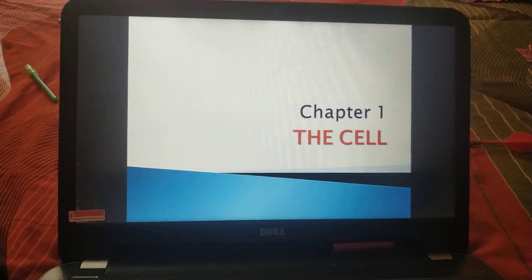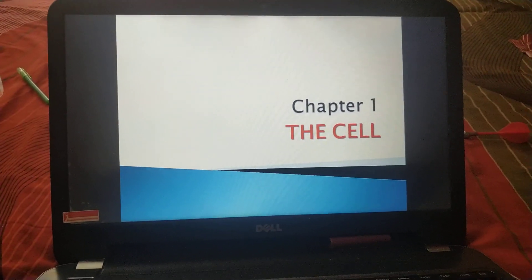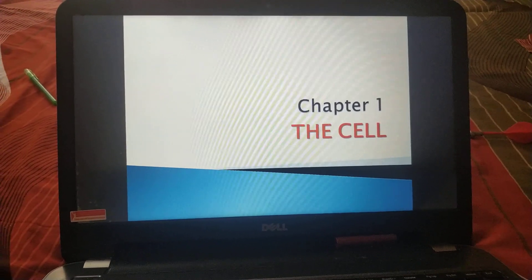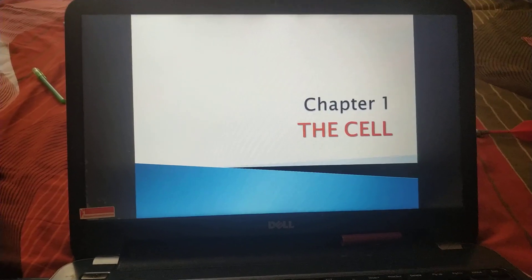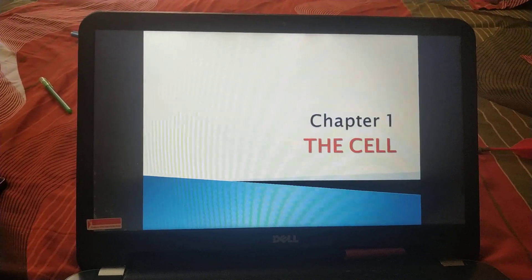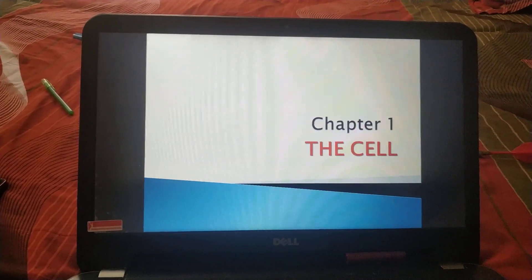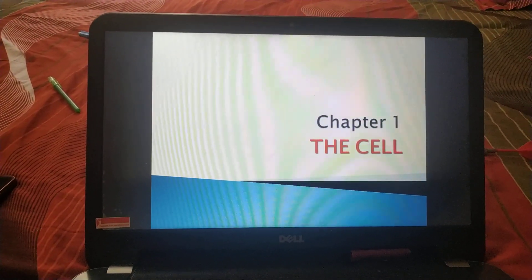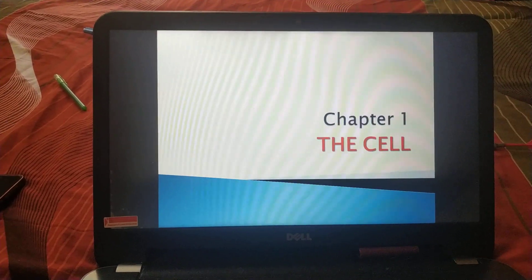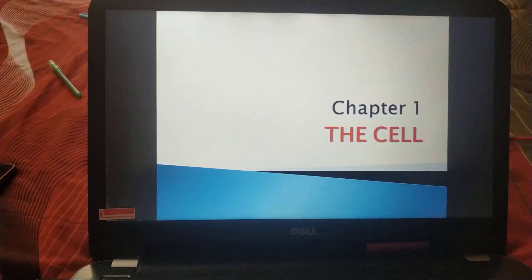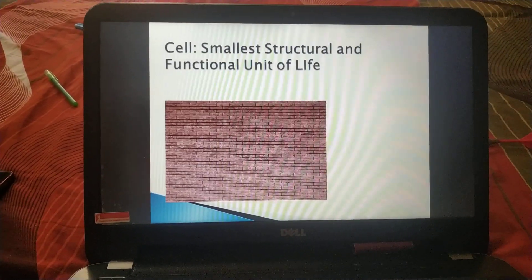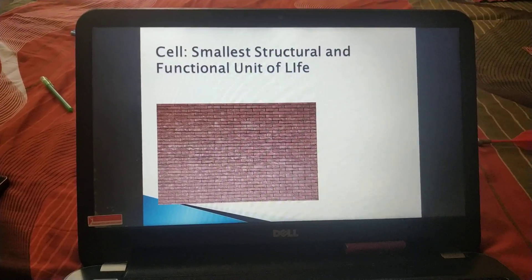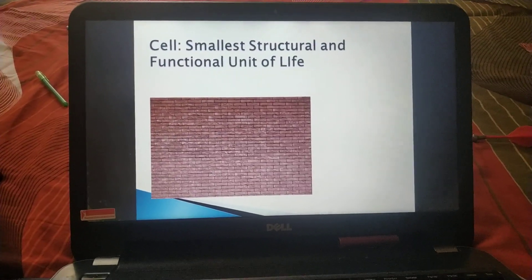Hi everyone, today we are going to start our first chapter, that is the cell. As you have already studied about the cell in your previous classes, let's recall the definition of cell. Cell is the smallest structural and functional unit of life.